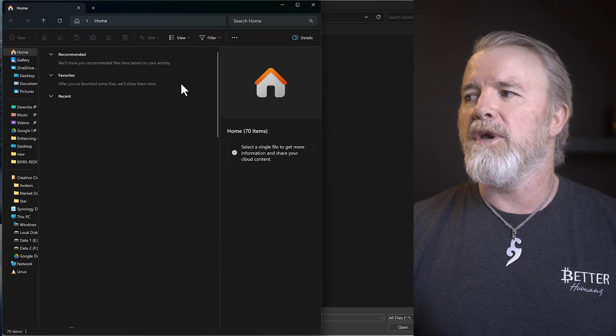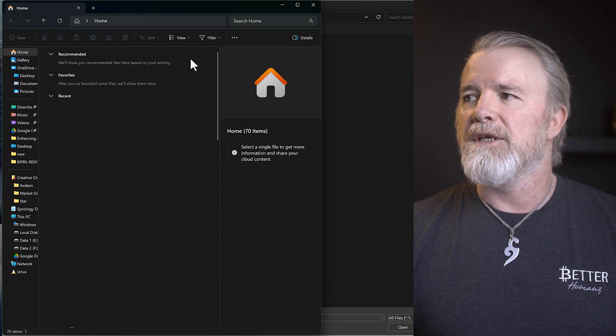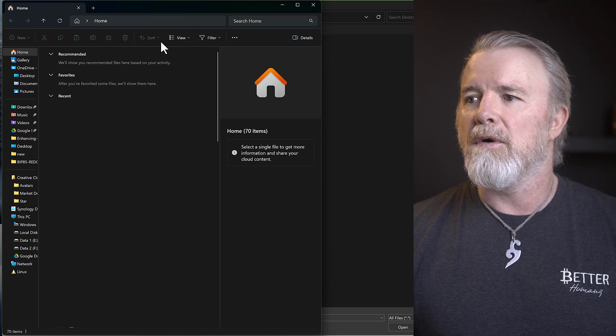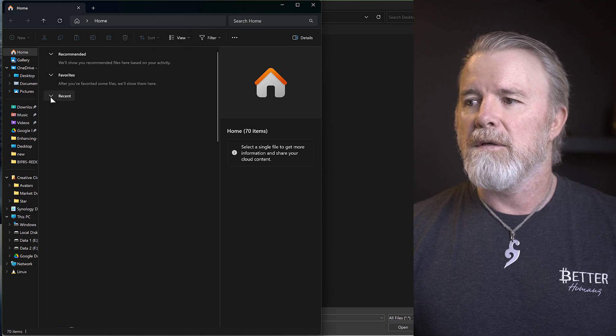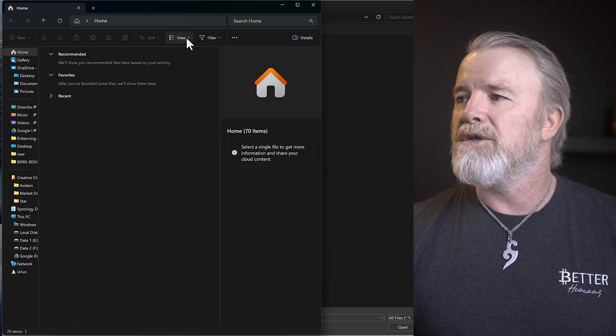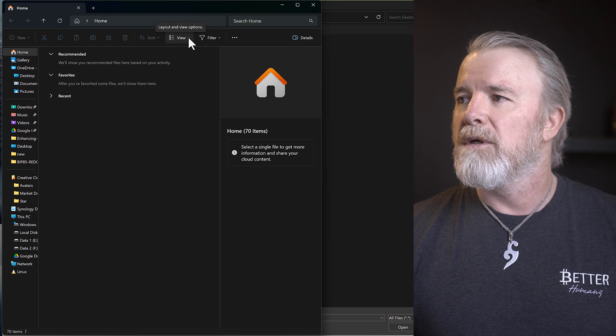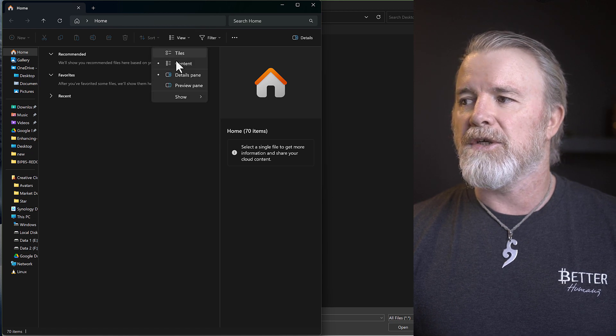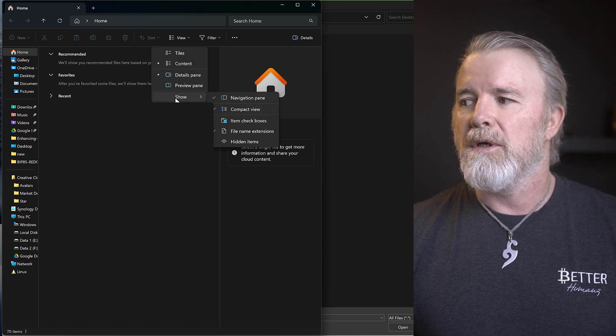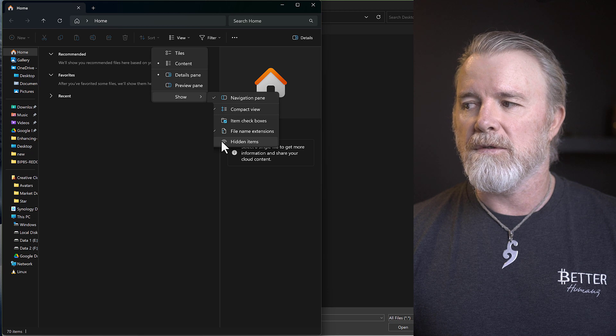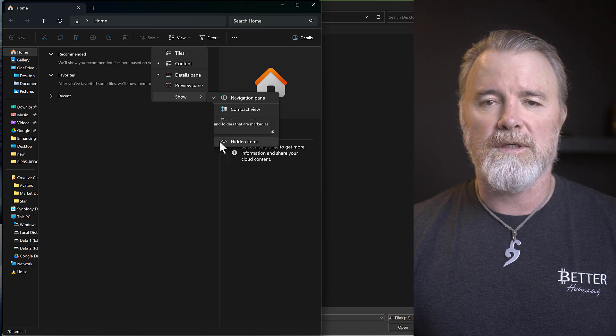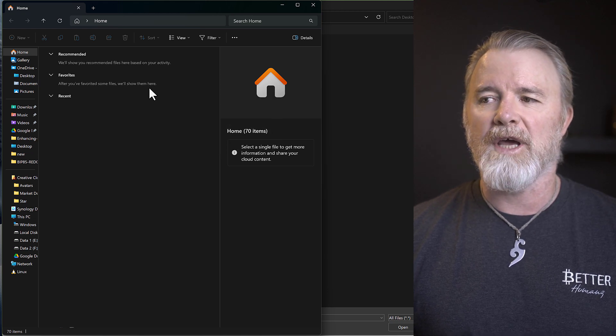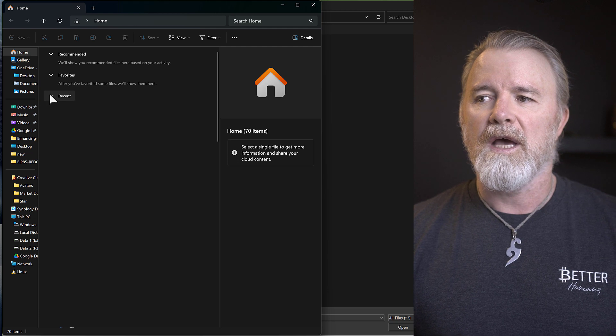And then when this comes up, all you need to do is go to View, click on that and just go to Show, and then Show Hidden Files. This has to be checked. So now if I click on that, it's going to show the hidden app data file that I actually need to navigate to.